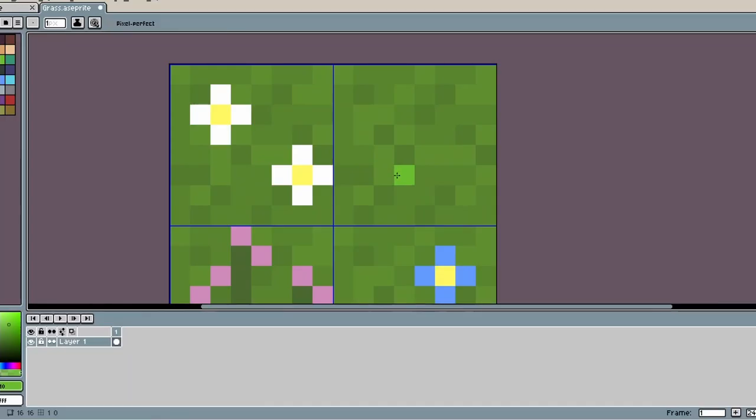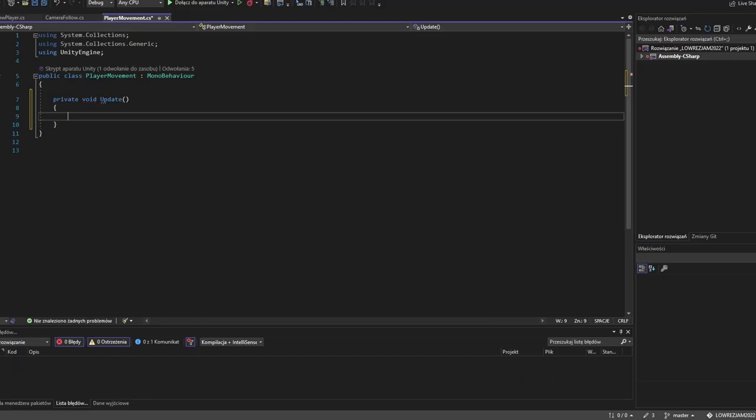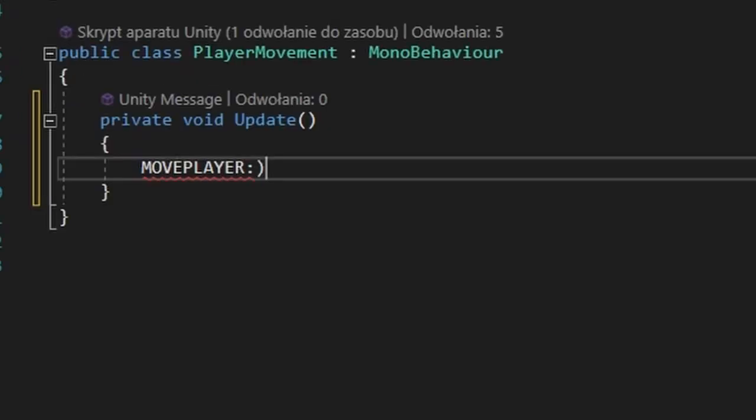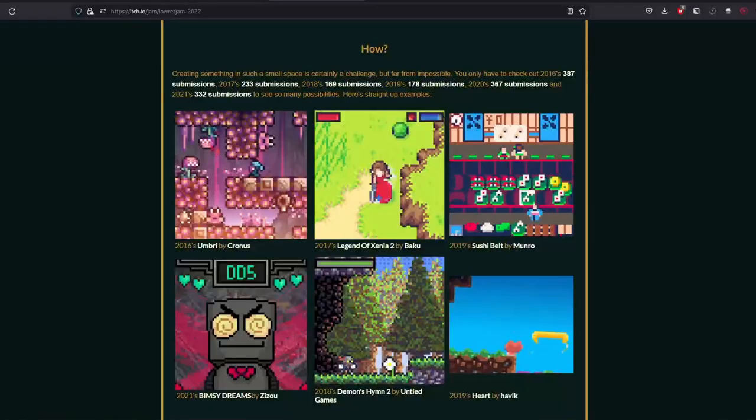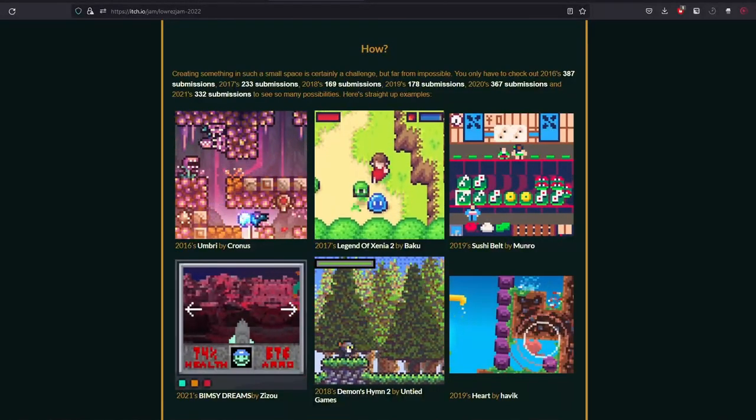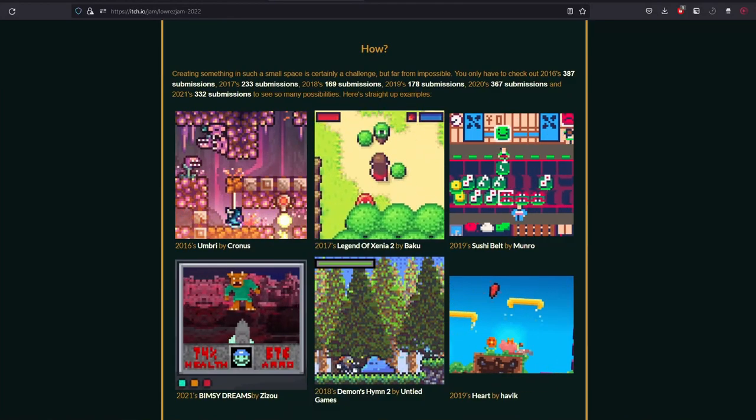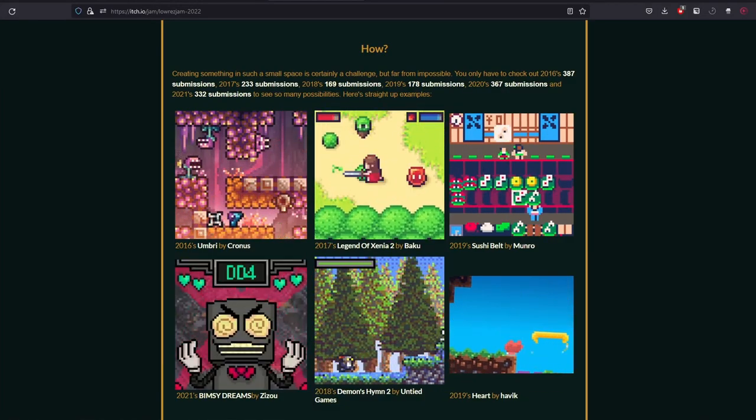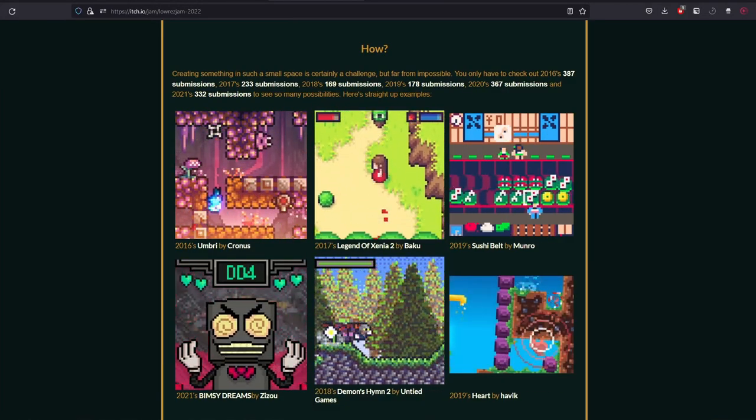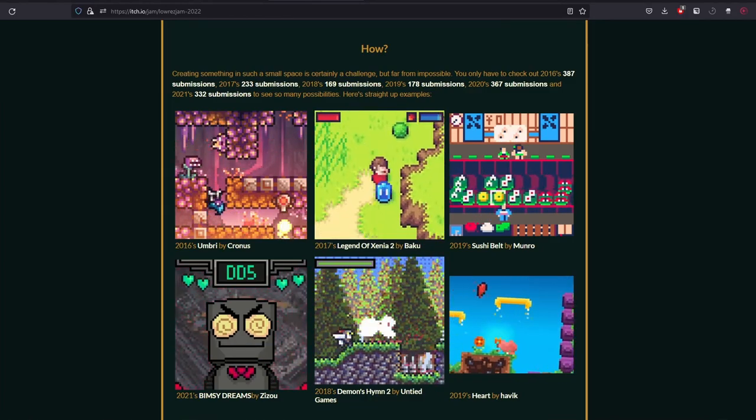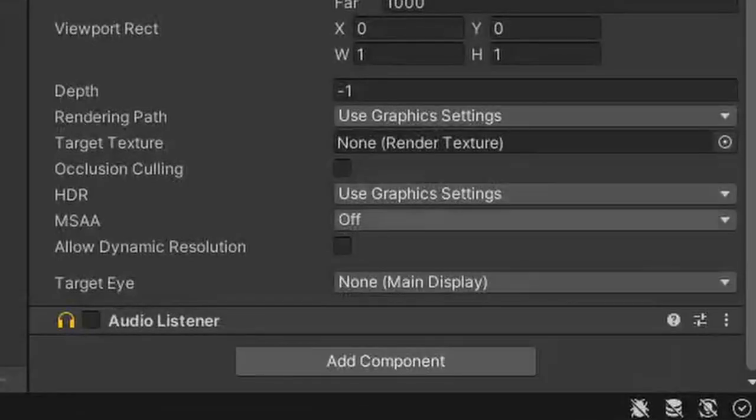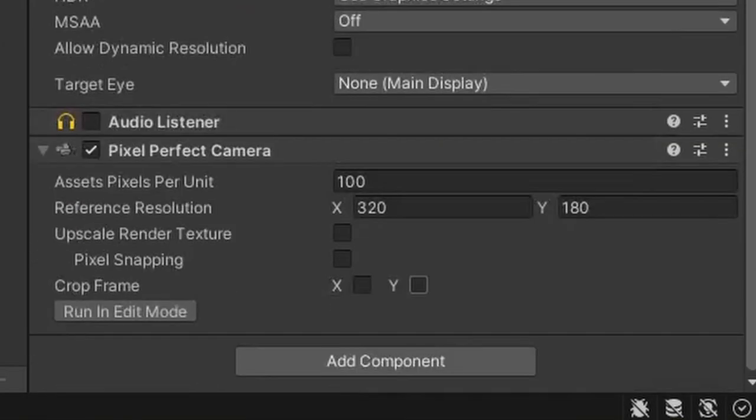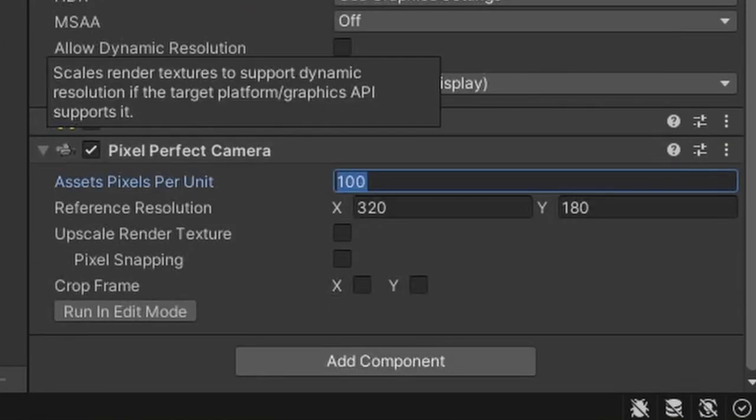I started by drawing the background textures and the player and made a simple script to move the player around. When I tested I found a first problem. I forgot to tell you but in this game genre the game must fit in the 64 by 64 resolution and the pixels must fit perfectly. So I said yeah I just need to use perfect pixel camera. It's already in Unity so easy. But it wasn't easy.